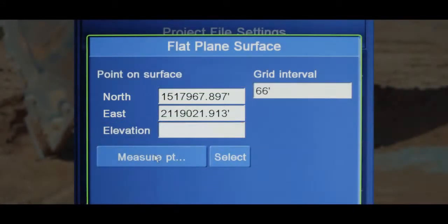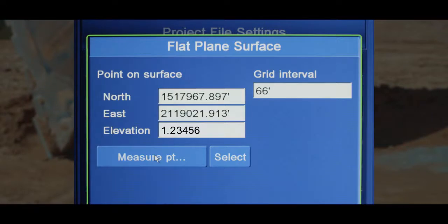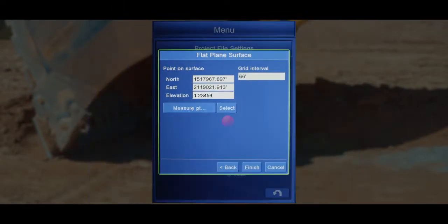Now you can adjust the elevation higher or lower if needed by touching the elevation field and typing the required elevation, and then press finish.